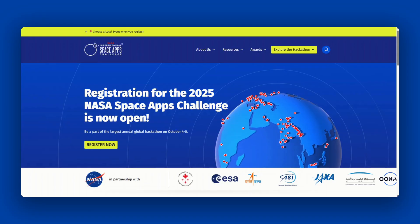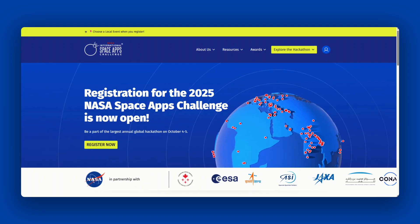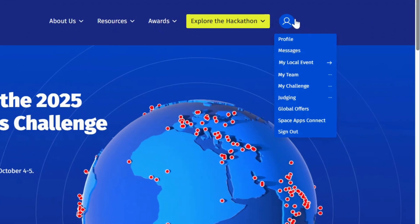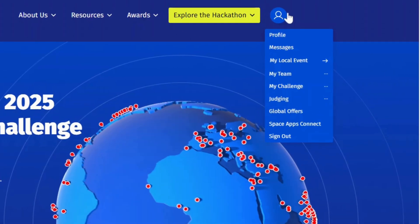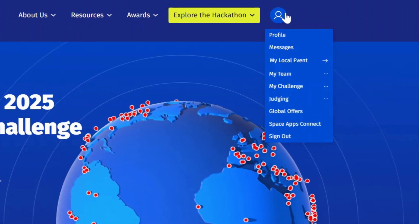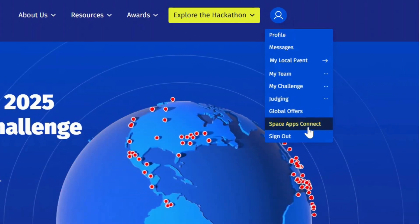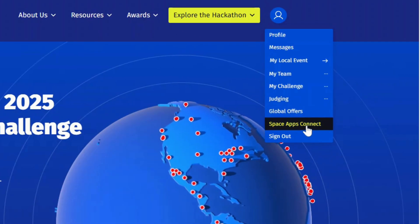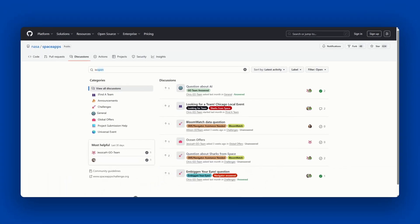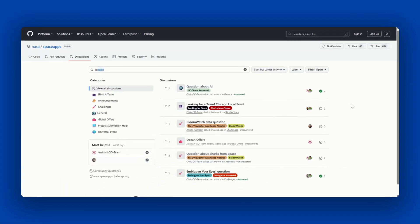To access Space Apps Connect, you can find the link under your profile menu once you're logged in to the website. Just click Space Apps Connect. To participate and join Space Apps Connect, you must first have a GitHub account.